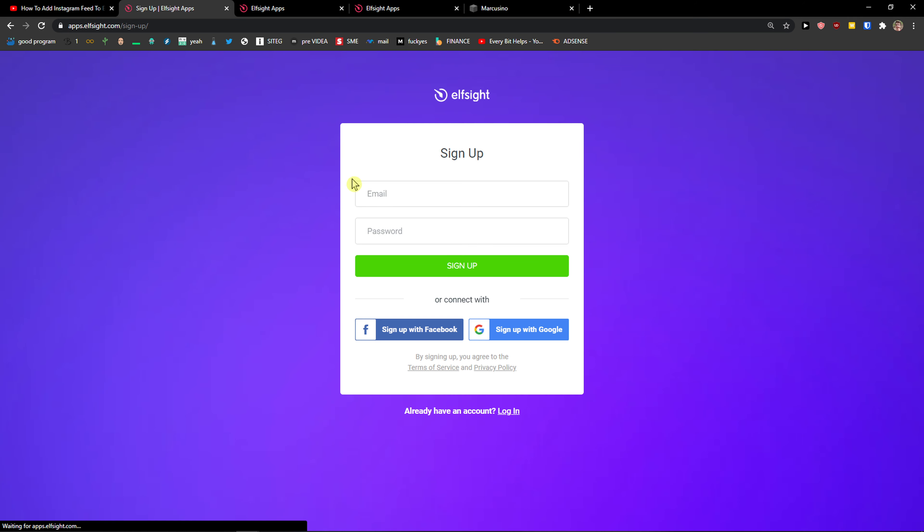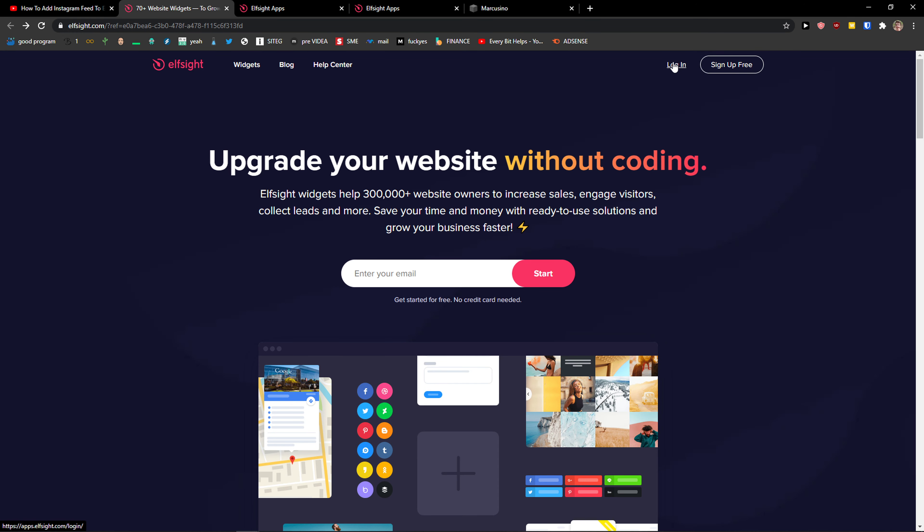So we want to click sign up for free. Now we want to sign with Gmail, Facebook, normal mail - it's completely up to you. And when you got it, click login.